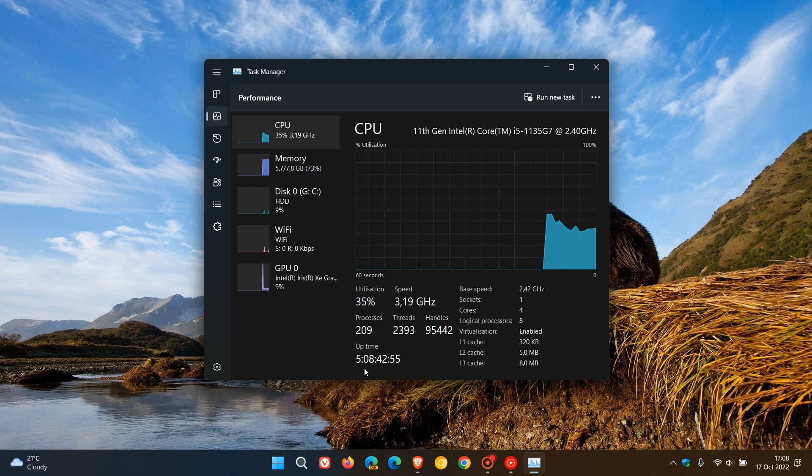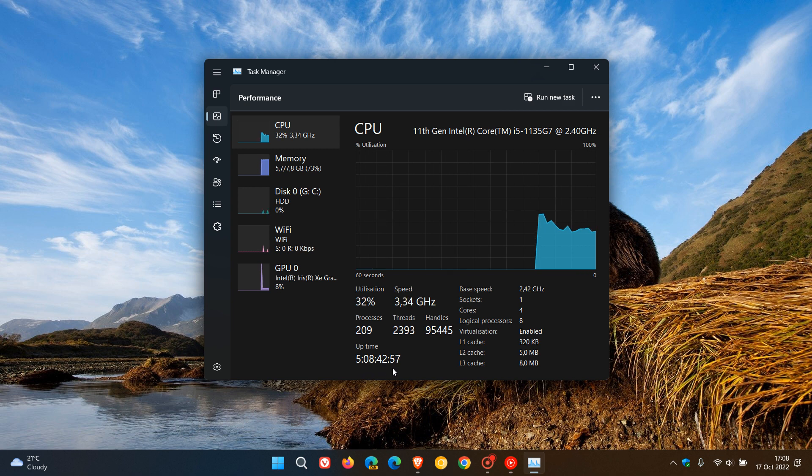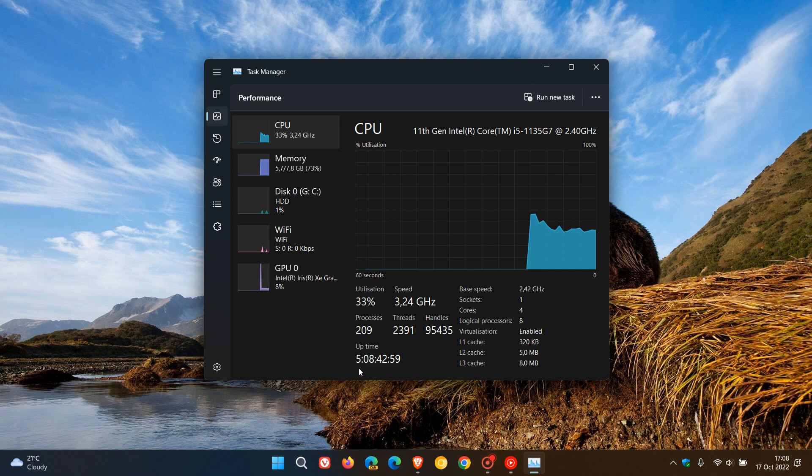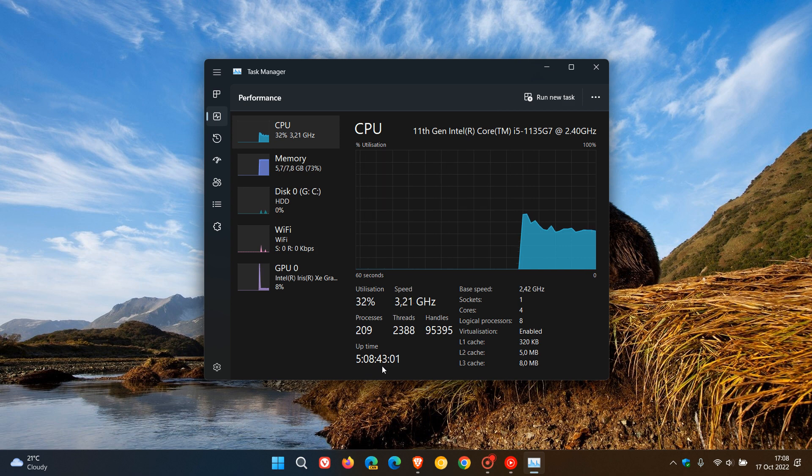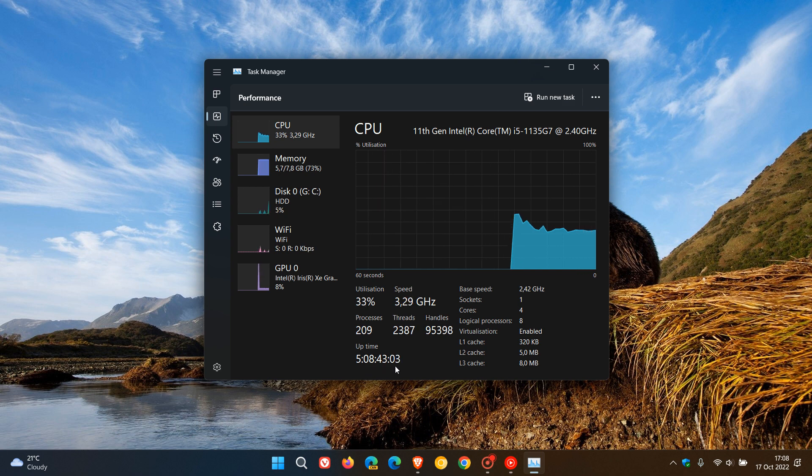5:08:42:57. Now to break that up, that's five days, eight hours, 43 minutes, and 34 to 45 seconds in my case.